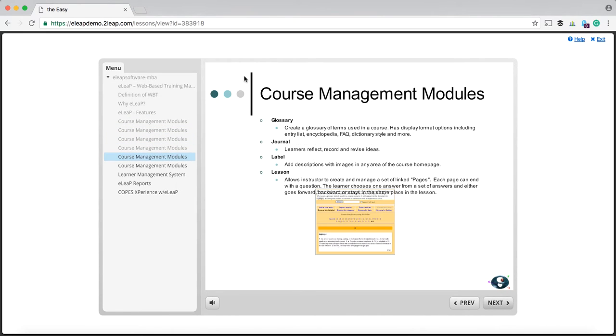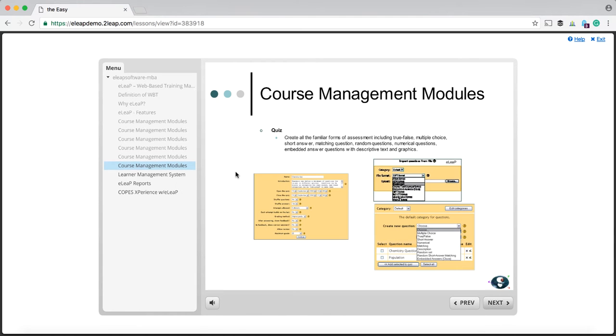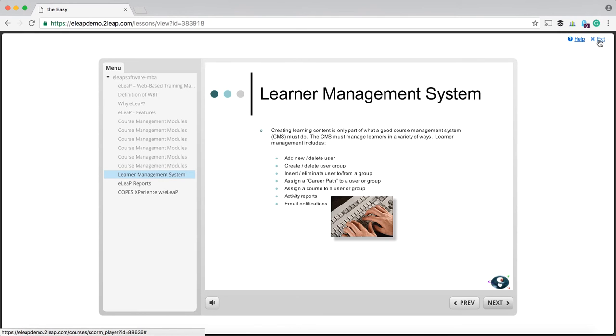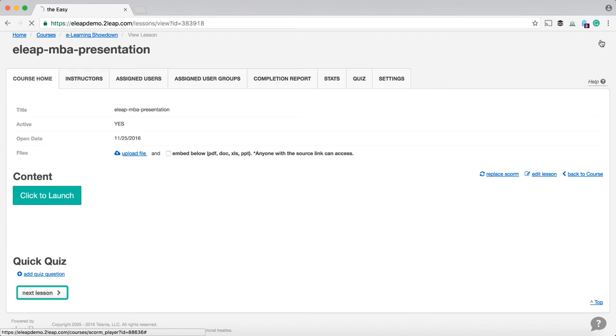SCORM allows you to add in all kinds of cool things like quizzes and branching, different ways that courses can be navigated through and so on. So you can do that very easily and basically create and upload your SCORM courses.